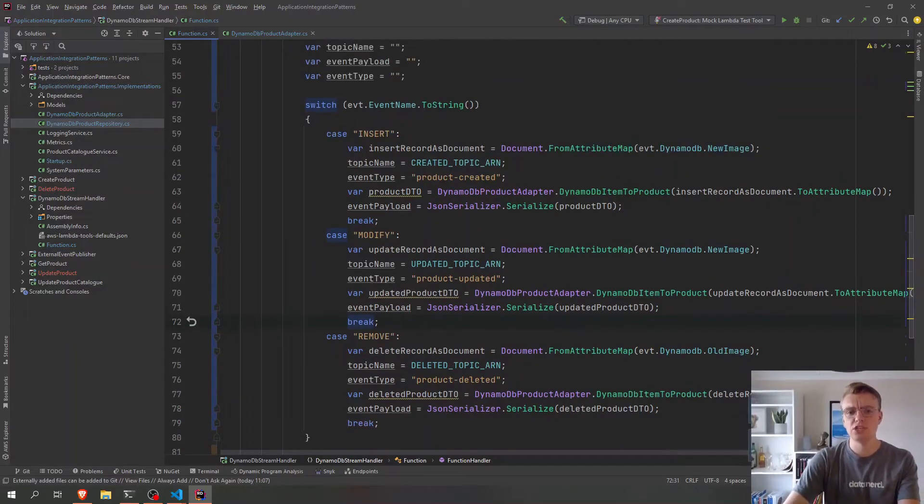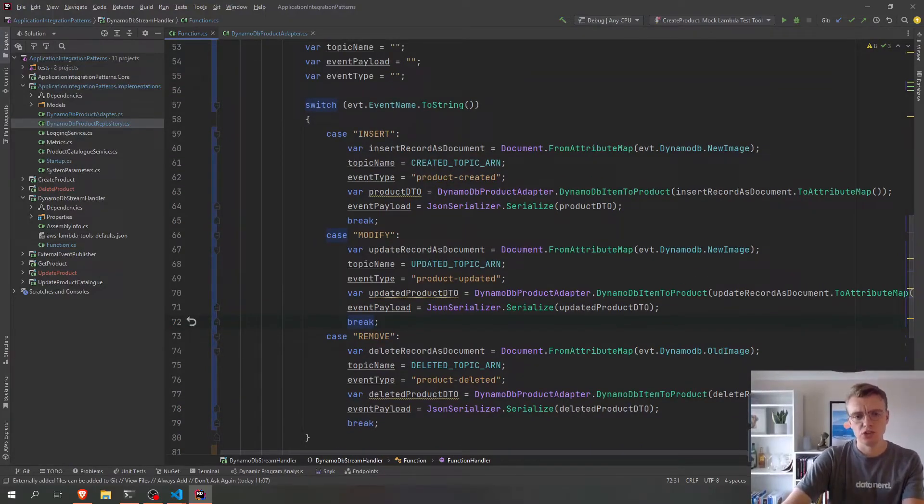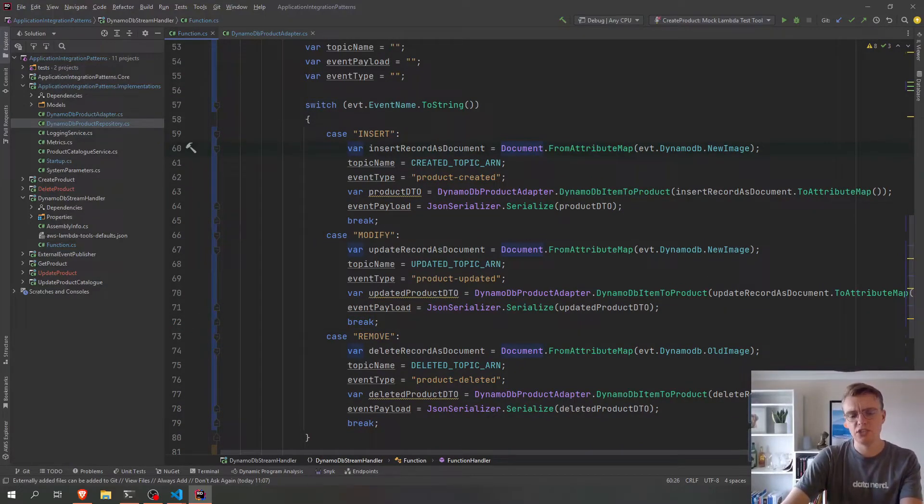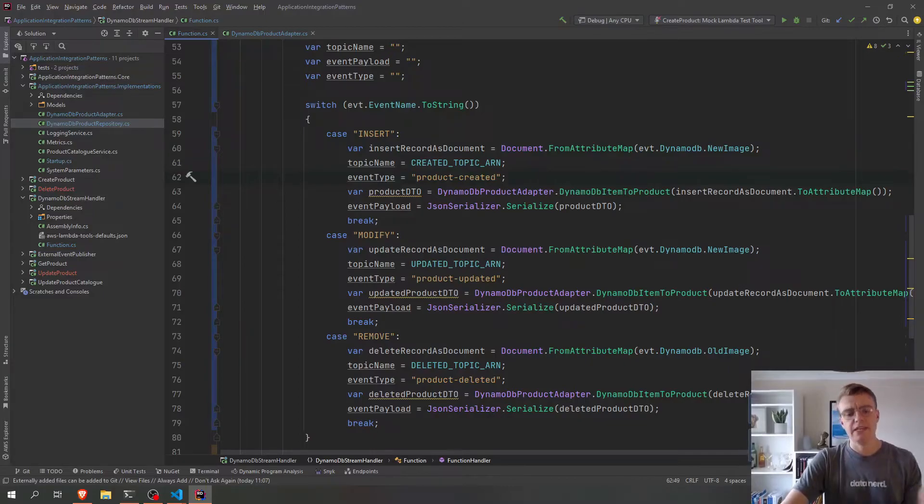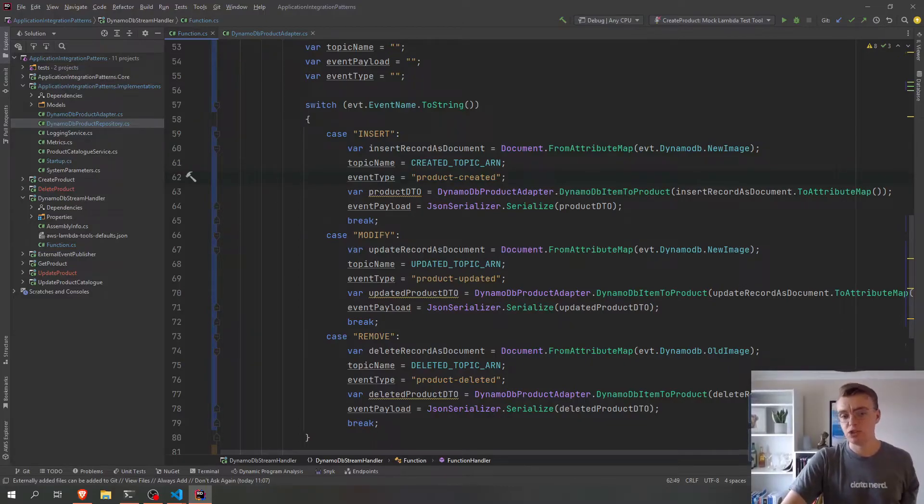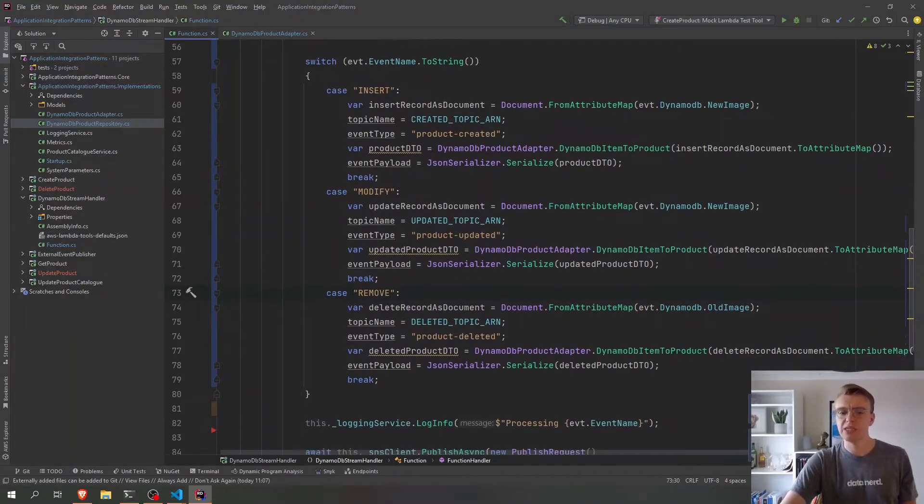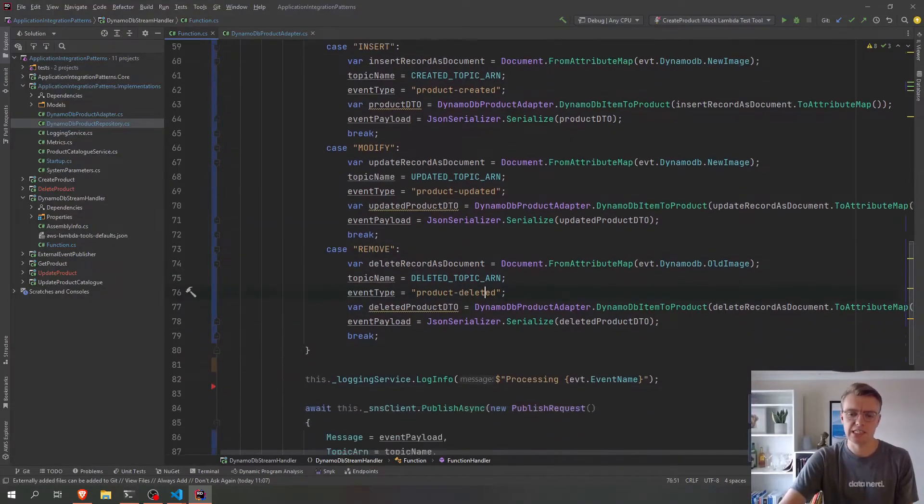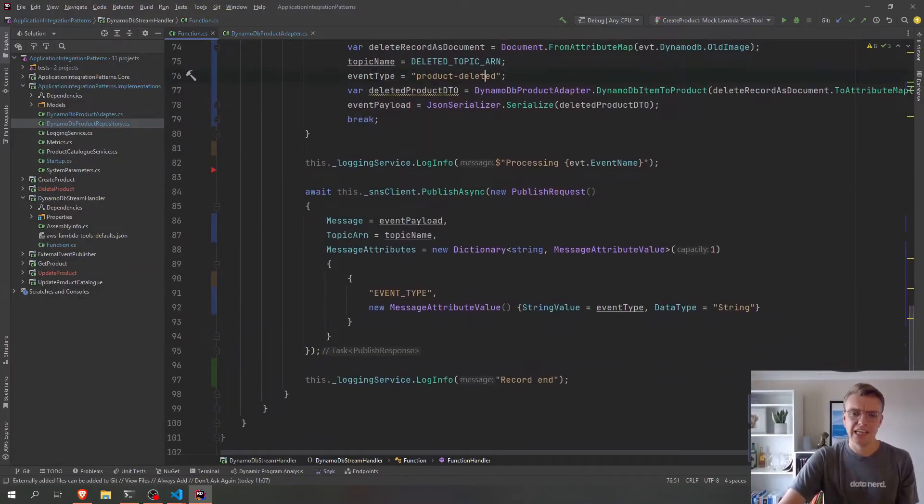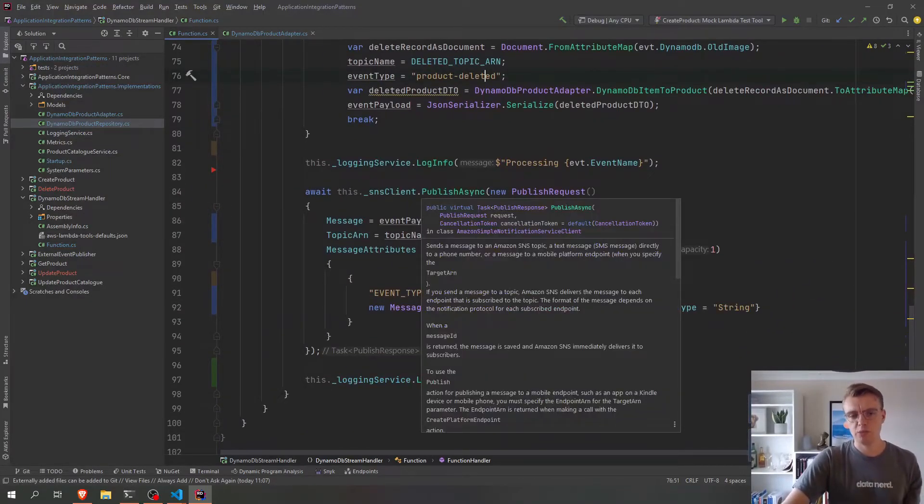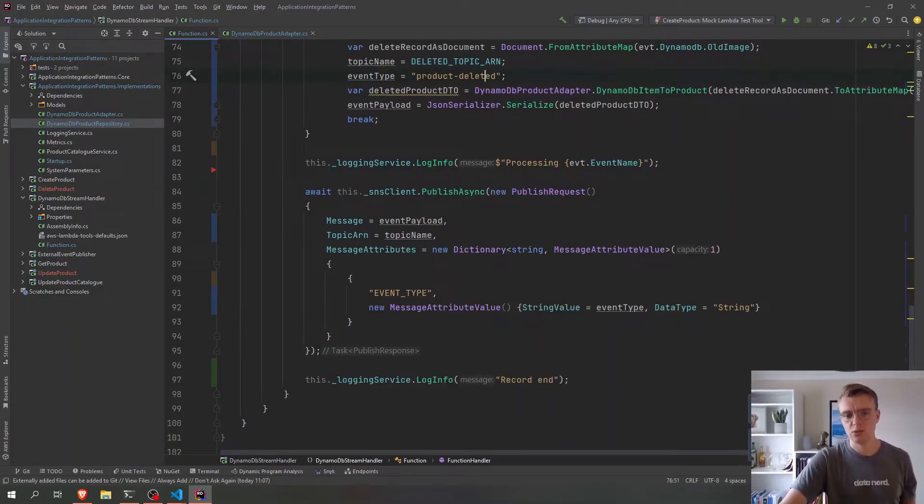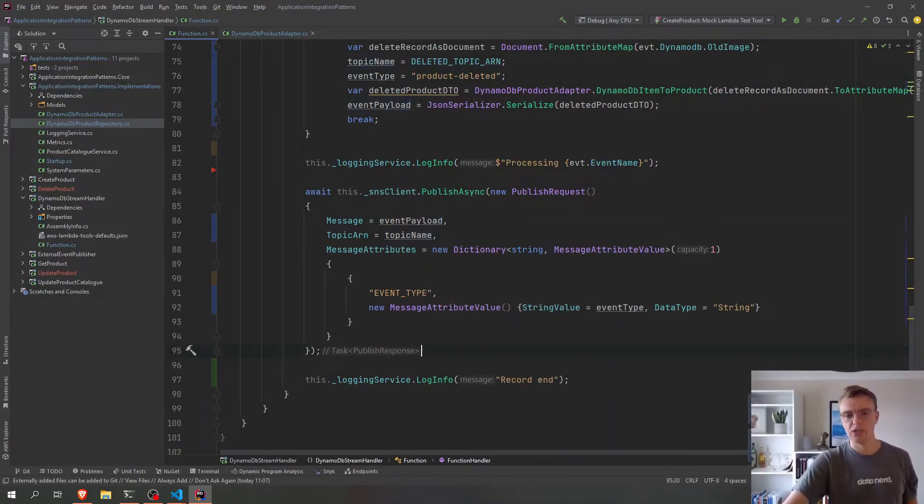Okay, so we're saying that if we've got an insert, we're going to set our variables based on the new image, publish a product created event. If something's been updated in our DynamoDB table, then obviously it's going to be updated. If it's been removed from the Dynamo, then deleted. And then down at the bottom, when we do the publish with SNS, we're going to set these values from our variables.